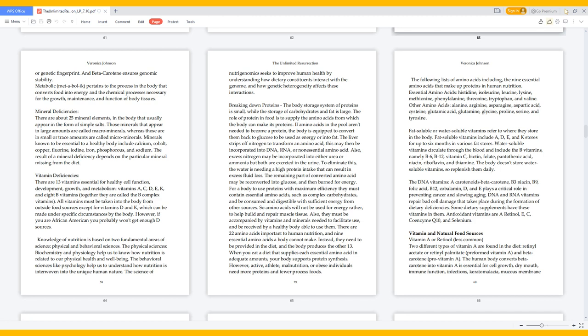However, active athletes, malnourished, or obese individuals need more proteins and fewer processed foods. The following lists of amino acids including the 9 essential amino acids that make up proteins in human nutrition: Essential amino acids - histidine, isoleucine, leucine, lysine, methionine, phenylalanine, threonine, tryptophan, and valine.